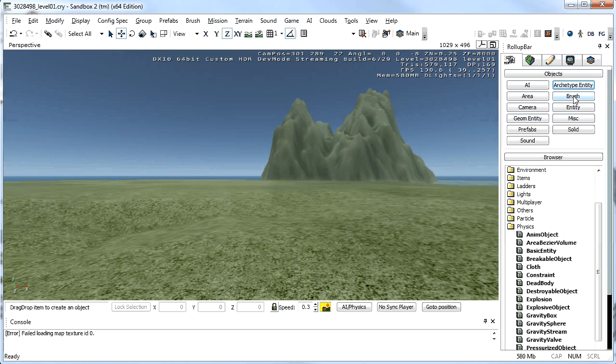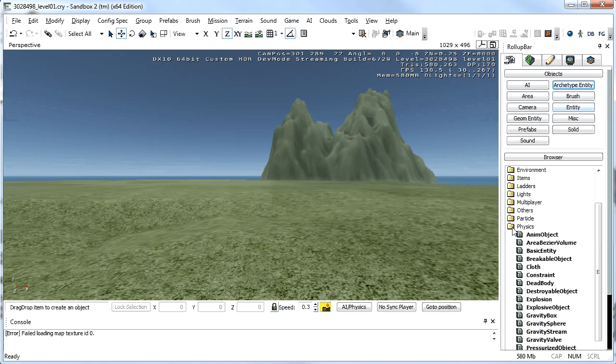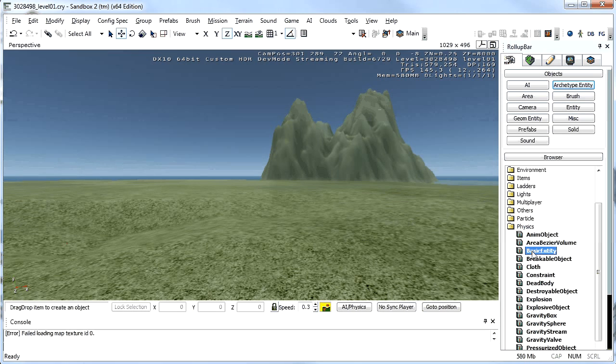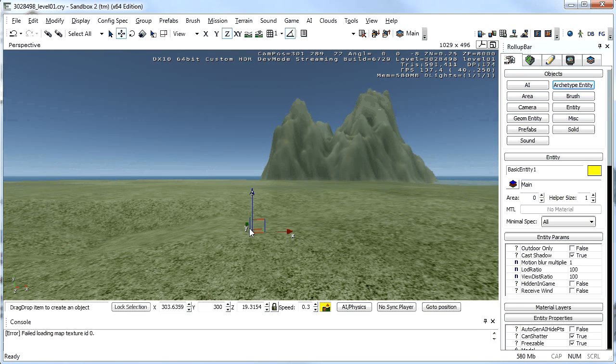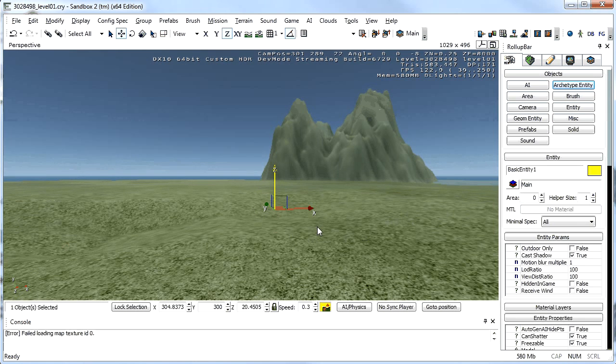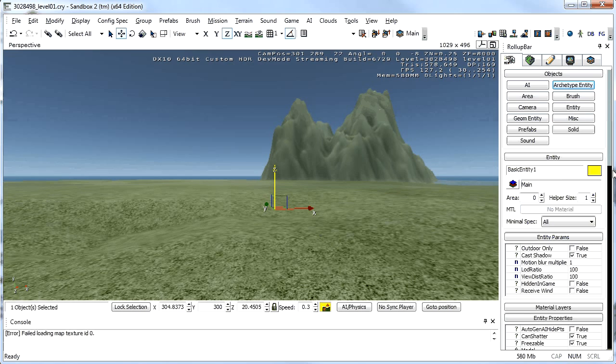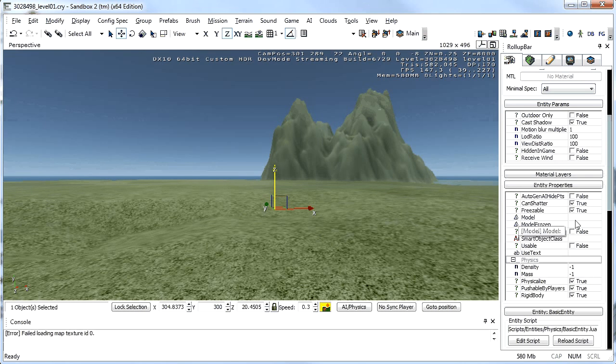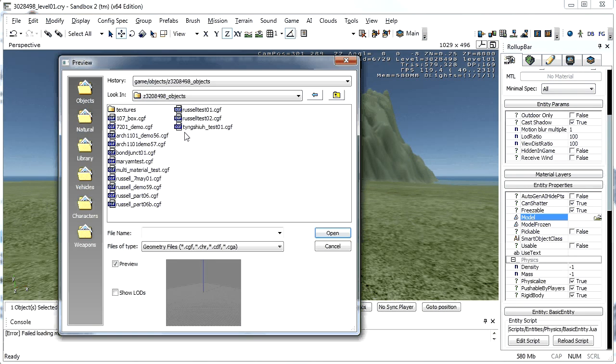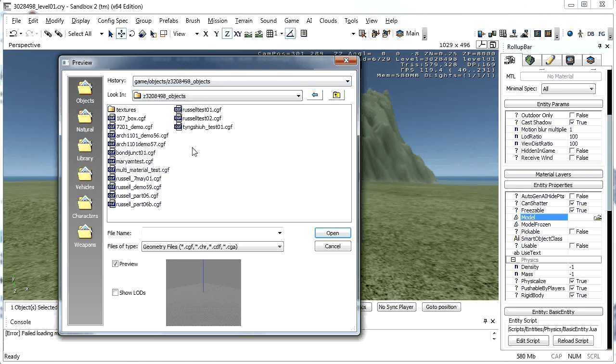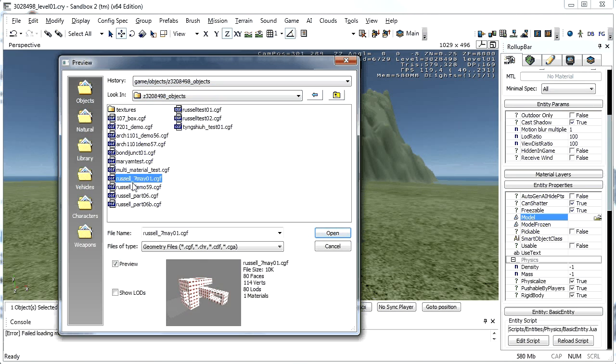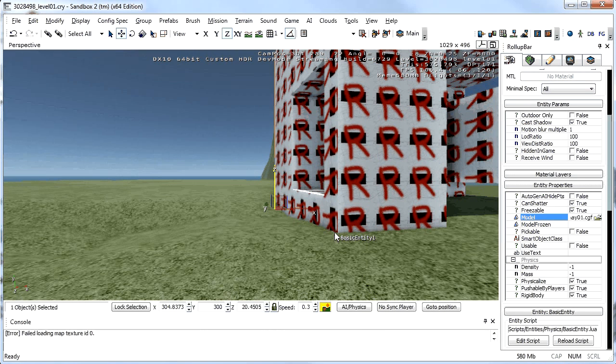We've been using brushes so far in Architecture 1101. So we're going to use entities and I'll just close this so you can see this is a list. Open up a physics entity and select a basic entity, drag it into the world and you can see there's nothing, there's no model that's being used. So what we need to do is scroll down on the right hand side into its properties and you'll see model. Click on that, there's a folder that you can click on to open. This navigates to your game objects folder by default or maybe to the objects folder by default. So search for your objects. I'm going to use this Russell 7th of May one. Open that up and you can see it pops into the world.